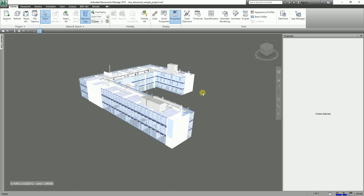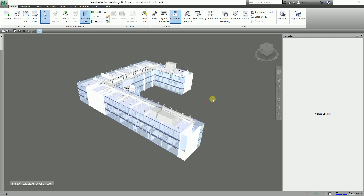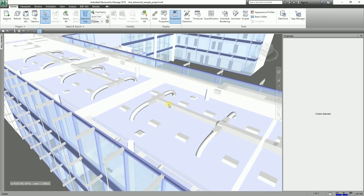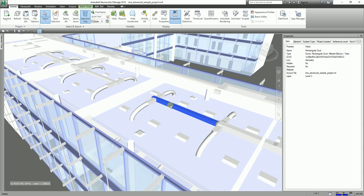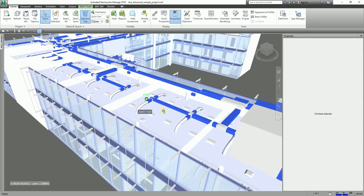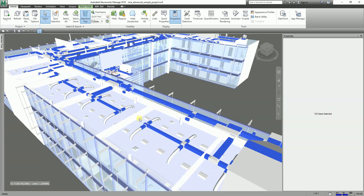To do that, I'm going to select my dock. Let's say I want to save this dock — the group of my dock. So I'm going to select this, and then after that I'm going to click this drop-down arrow and select 'Same Name'. It will highlight all the elements with the same name. As you can see from the properties, it says 723 items selected.